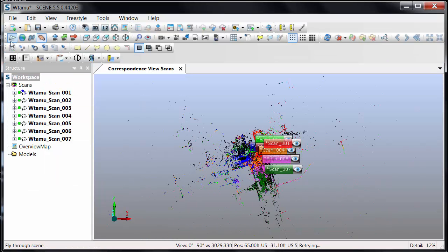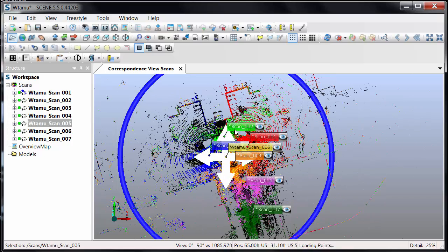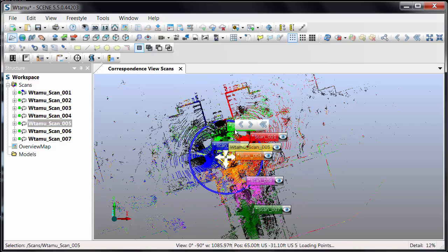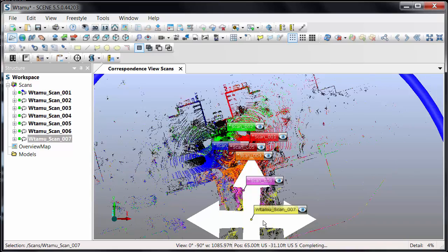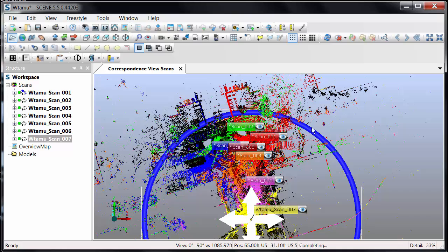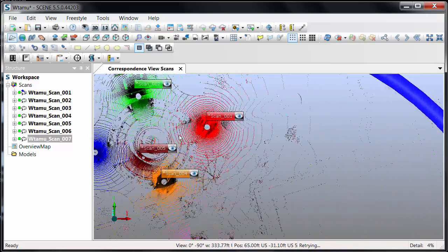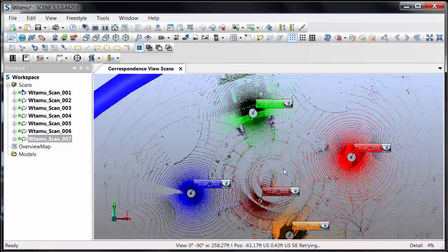Inside the Correspondence View I'll see all of the individual scans shown, and each one is represented with a different color. I can highlight any of these scans and, using the graphic provided, I can rotate them by moving the blue circle around, or I can click on the crosshair to move them into location. I can of course zoom and pan as I'm doing these adjustments.